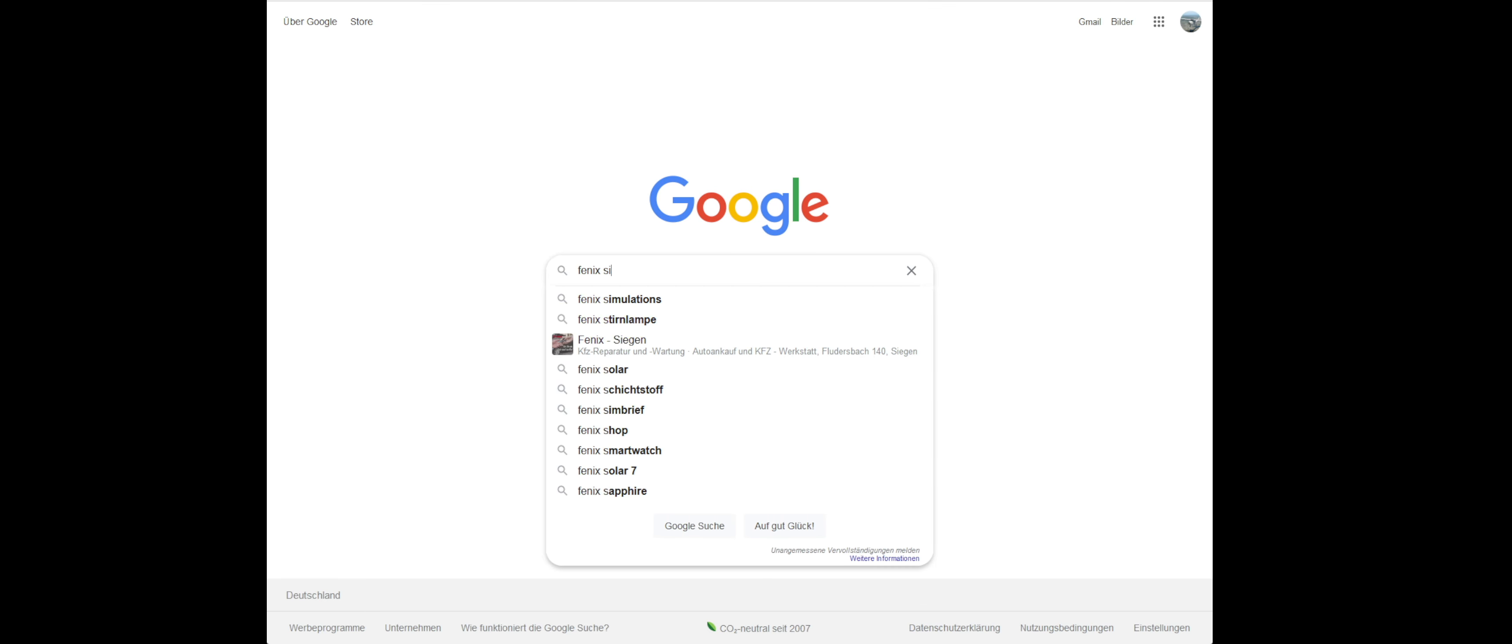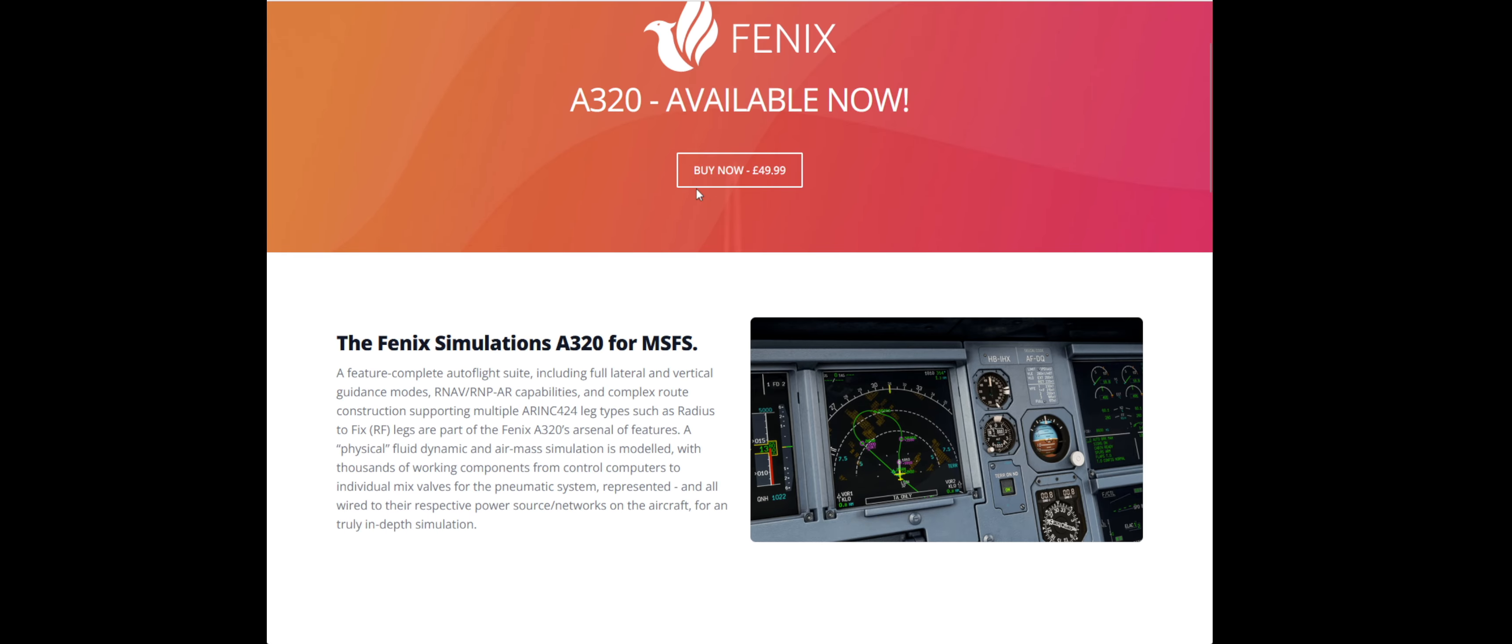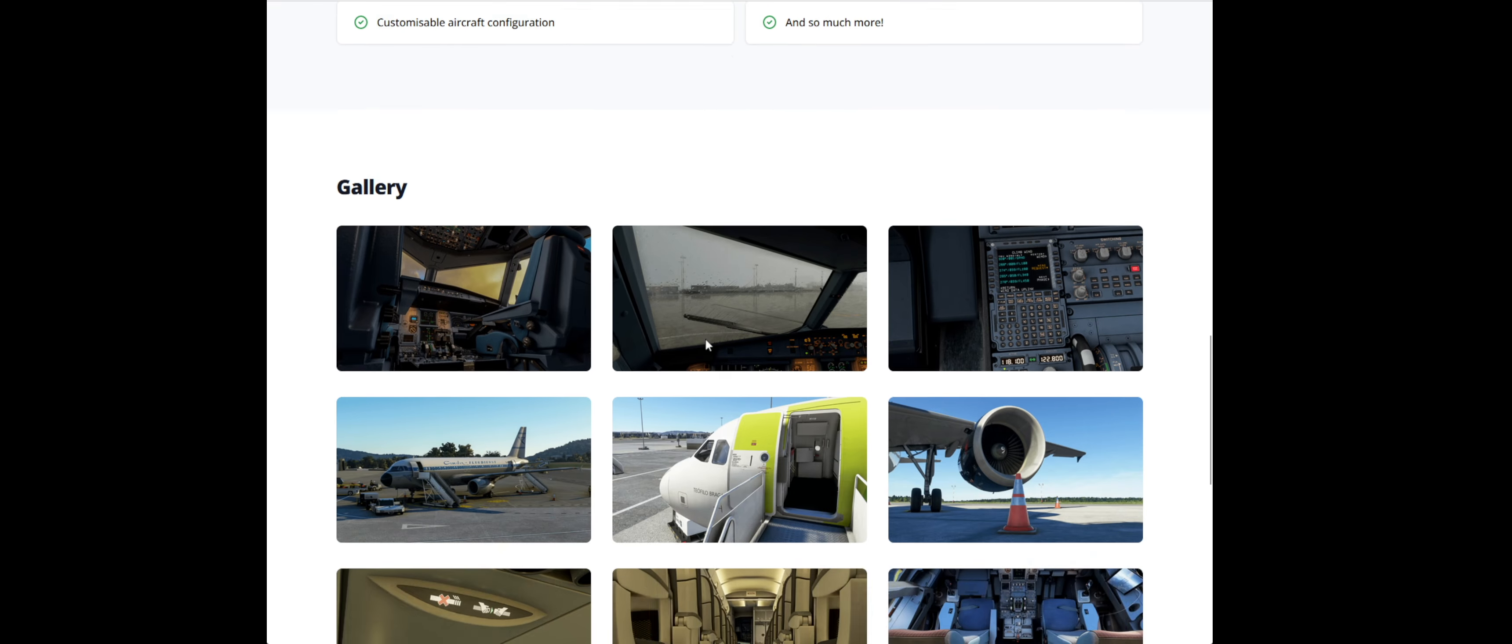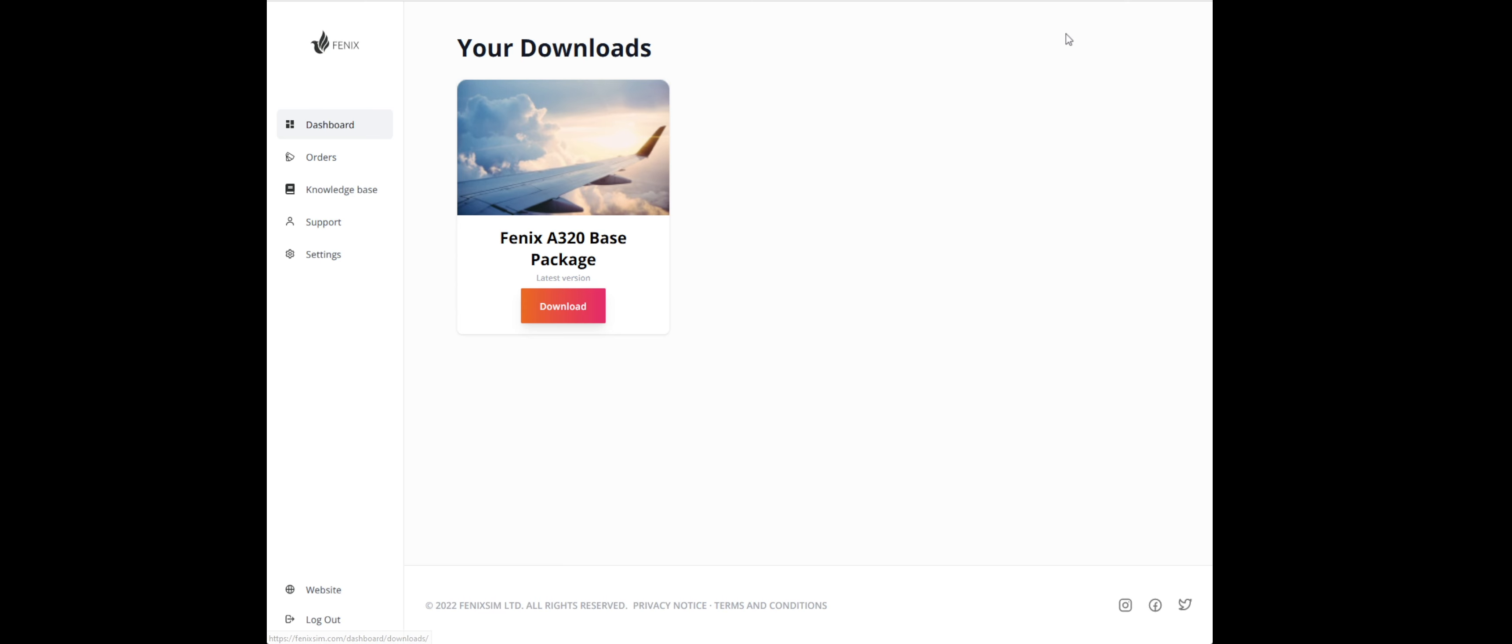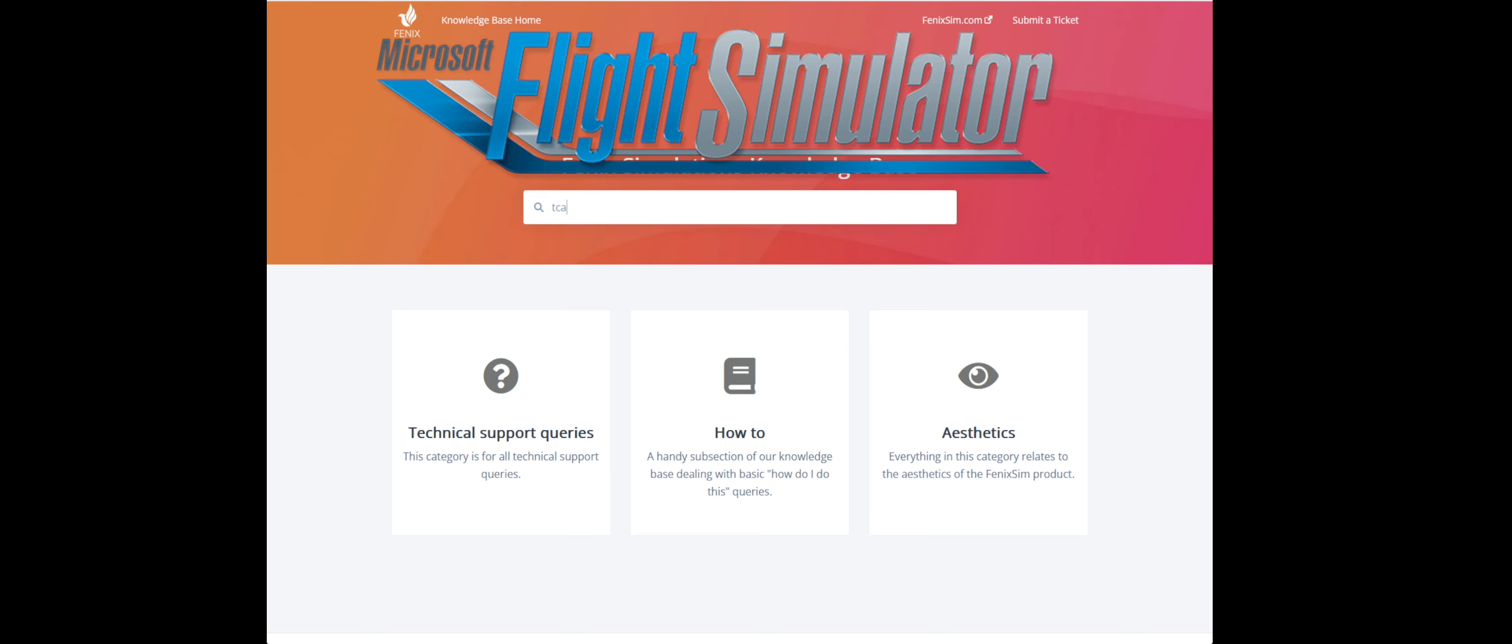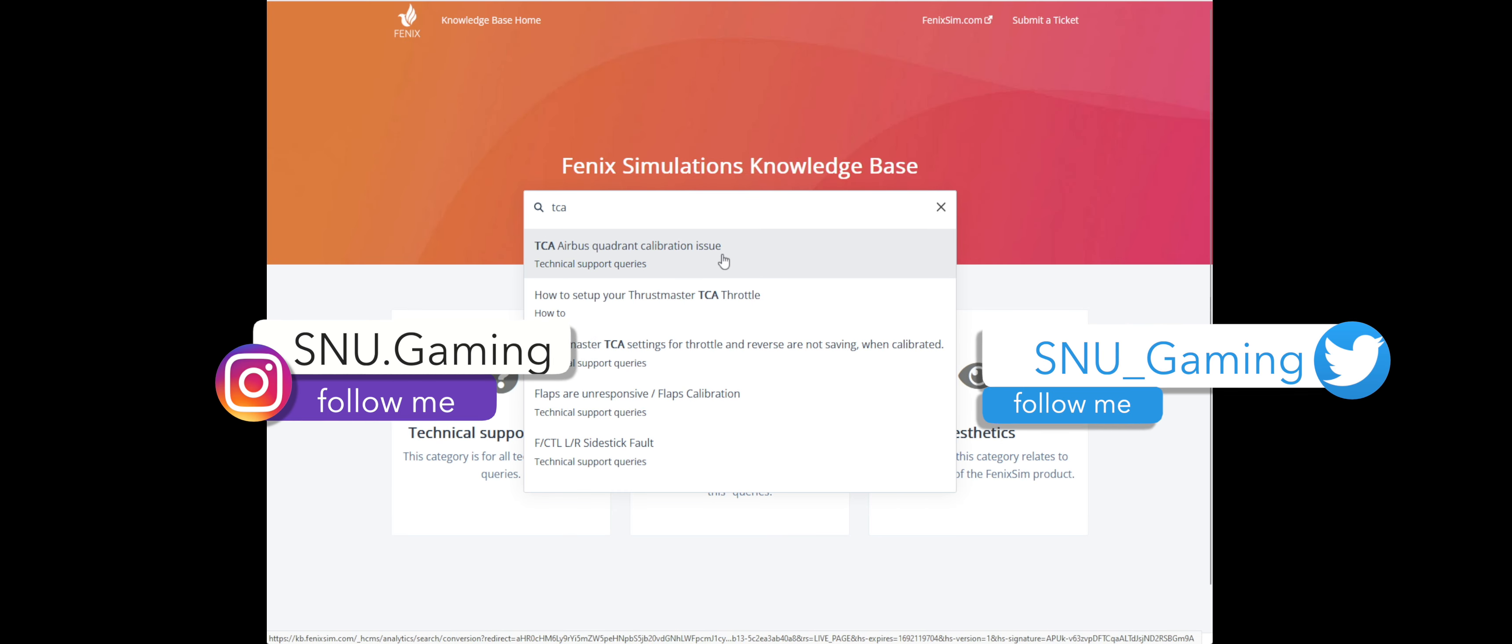If you have any further questions, Phoenix simulation has a FAQ section with great tips. To do this log in and go to the dashboard. Here you can find your purchases but also the knowledge base. Click on it and enter your topic. Here you can also read the steps again.